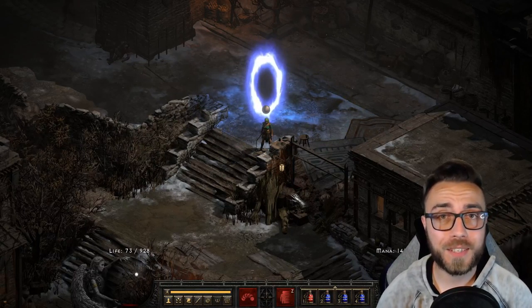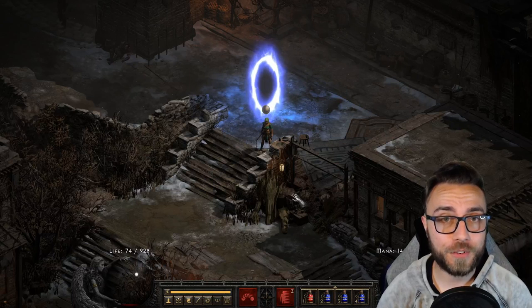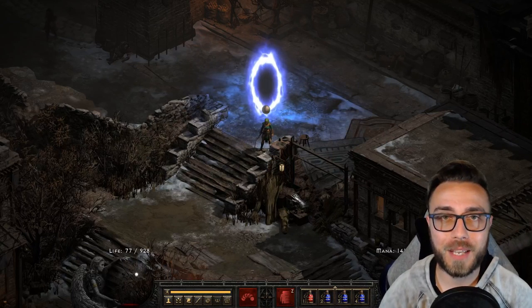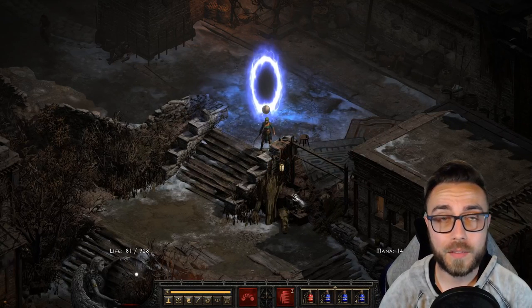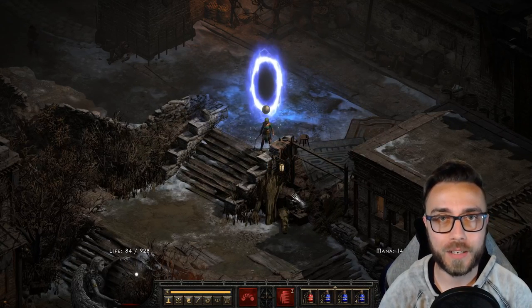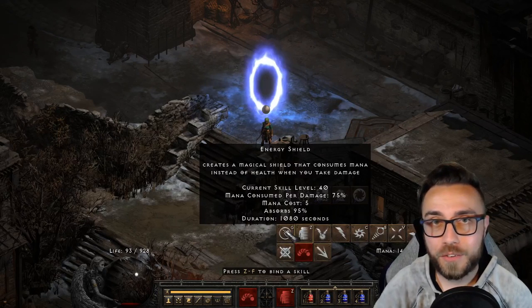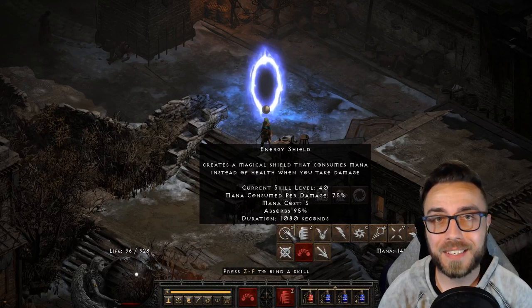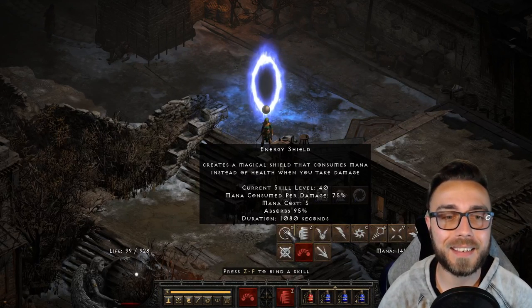Likewise, there are two other scenarios where energy shield could get you killed instead of keeping you alive. One, the spell does eventually run out.